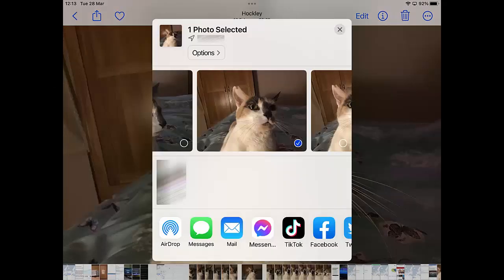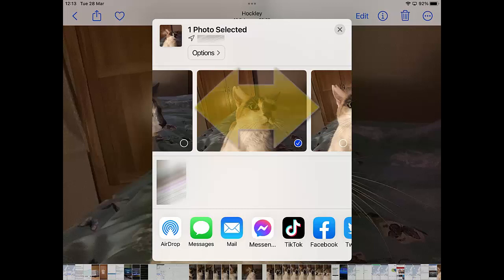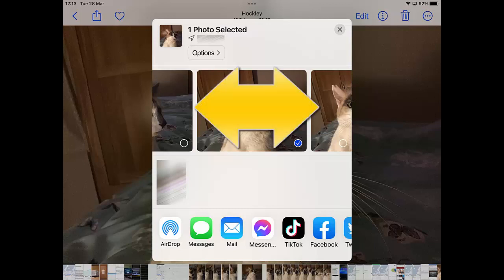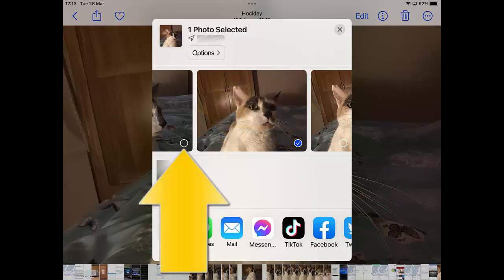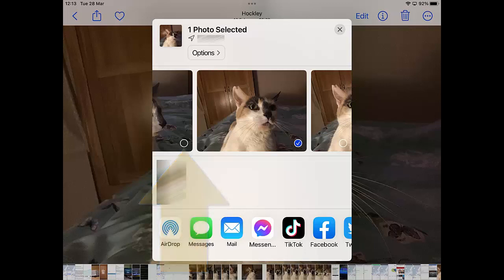Tap on that. It will now show you which picture has been selected. If you want to select more pictures, you can swipe left or right. Tap the circle and put a tick in the circle on all the photos you want to attach to your email, and untick the circle for any pictures you don't want to attach.